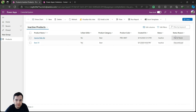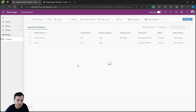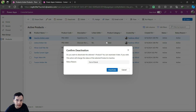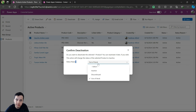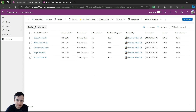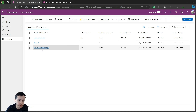Going back to the active products, let's inactivate another one. I'll select it and click on deactivate. In this popup, I now have the dropdown to choose the status reason — it appeared here automatically, making it very easy to select the reason for this deactivation. As we can see, out of stock is the default because I set that in the table. Then I click deactivate. It will deactivate, so it no longer shows in the active products view. If I go to inactive products, the product will be here, and the reason is out of stock.